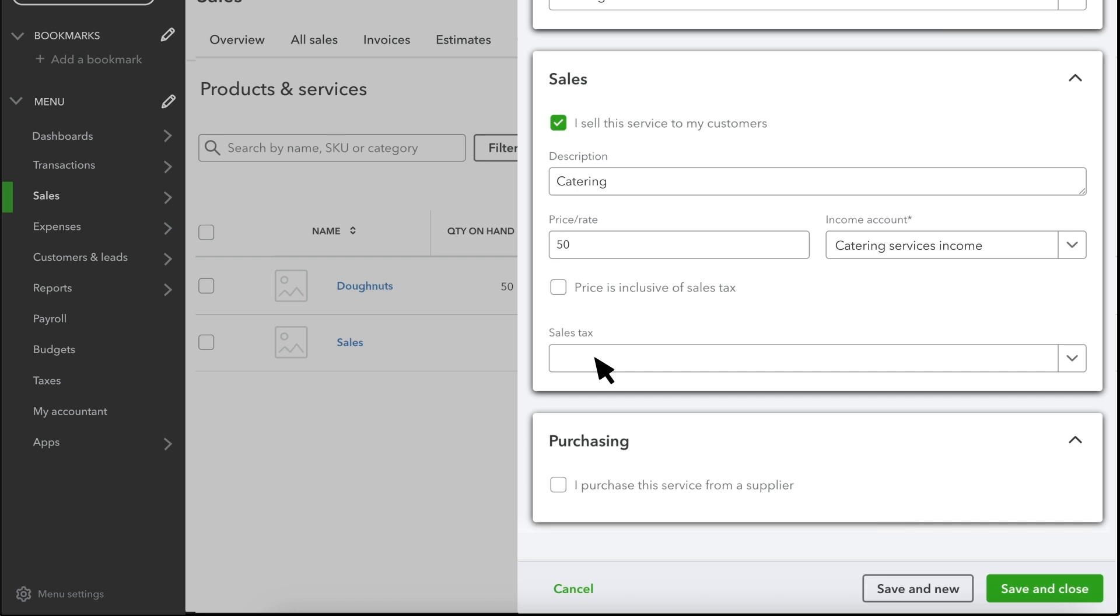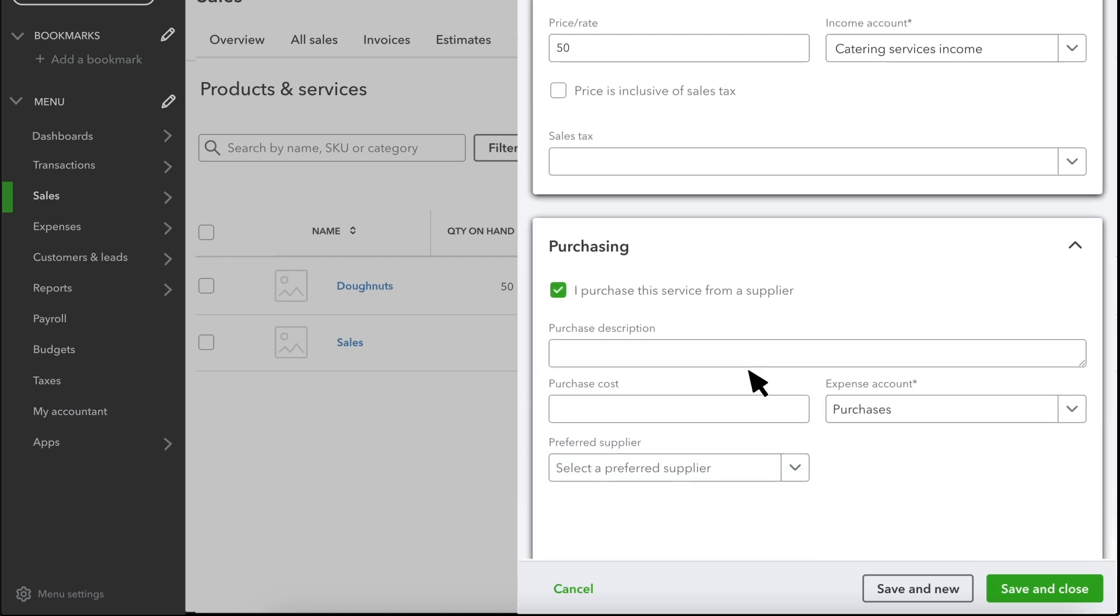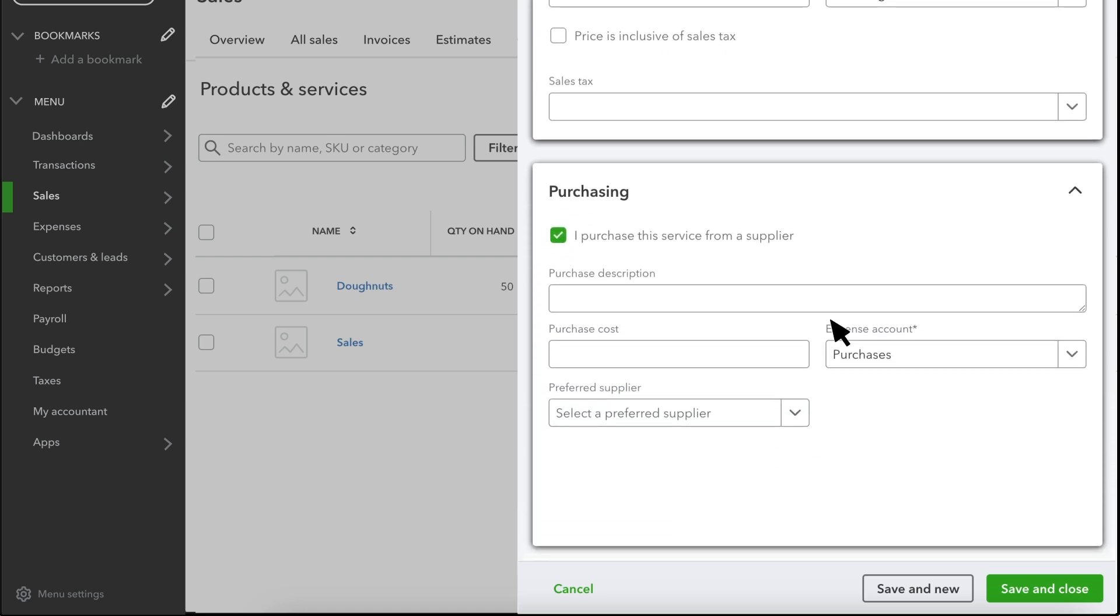If you need to update a purchase item, you can do that by checking this box, so that you can update your purchasing information, like purchase cost, expense account, and preferred supplier.